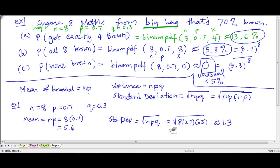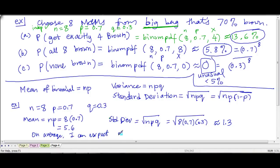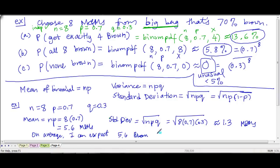So in this example, we have a huge bag where 70% of the M&Ms are brown, and I pick 8. On average I can expect 5.6 brown M&Ms — the units here are M&Ms, specifically brown M&Ms — with a standard deviation of 1.3.